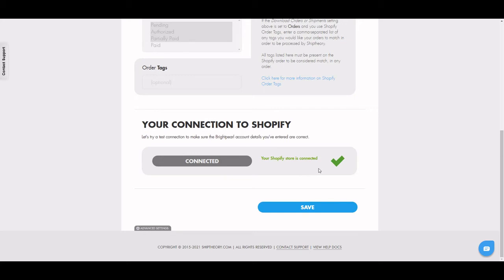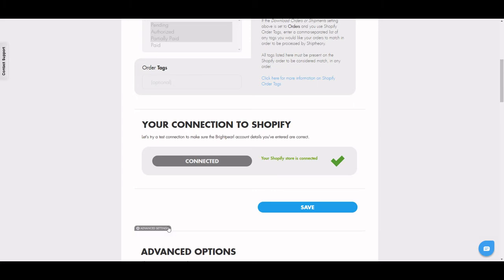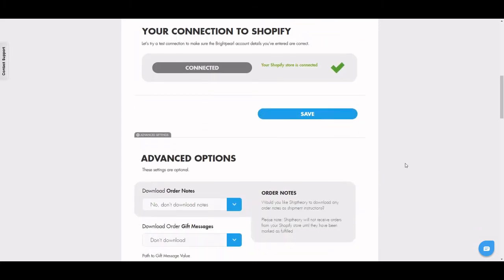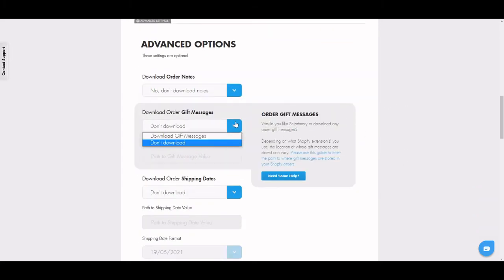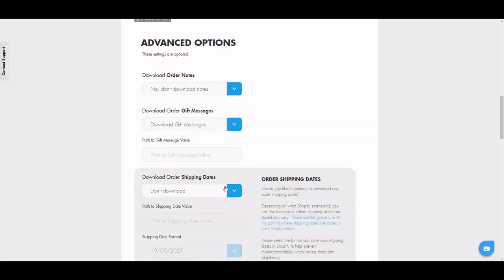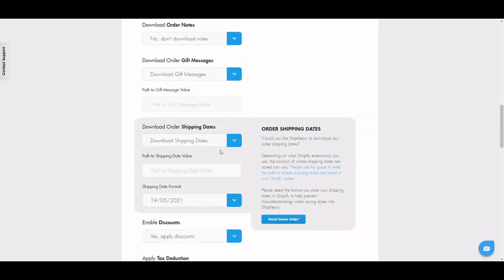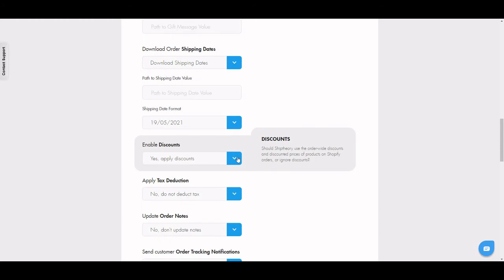Once you've decided on this, just head down to the Advanced Settings. Here is where you can select a range of data you want or don't want Ship Theory to pull through. This consists of your order notes, order gift messages, and even your shipping dates.